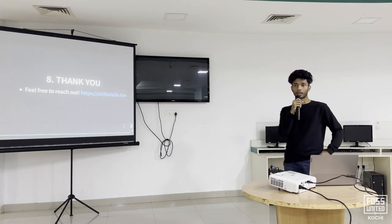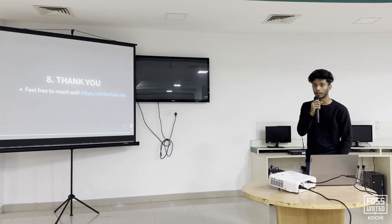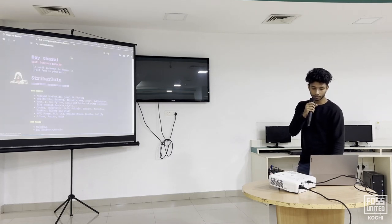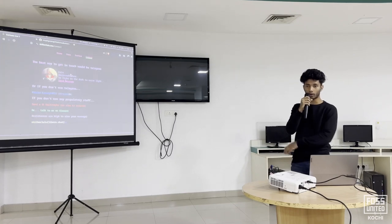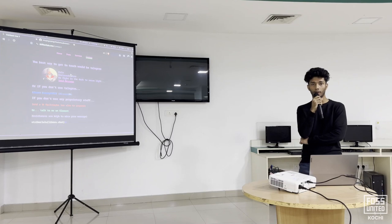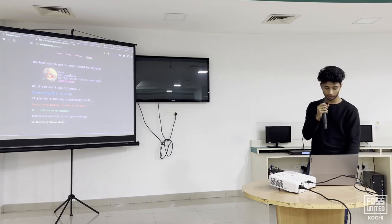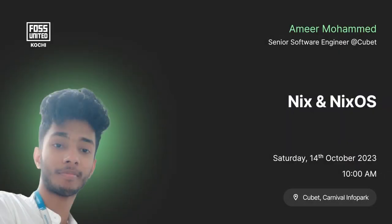And that's it. Thank you everyone for joining. If you have any questions, you can contact me on Telegram or Discord, and I'll be happy to help with related resources. Thank you.